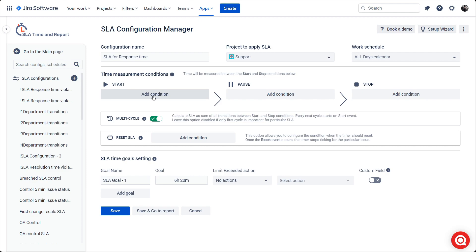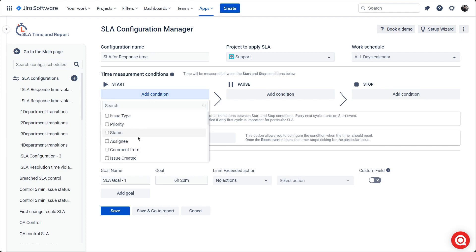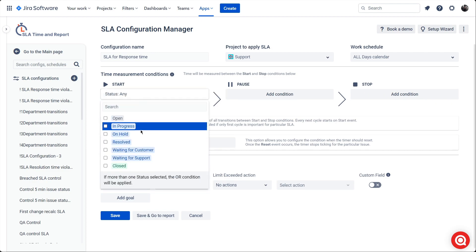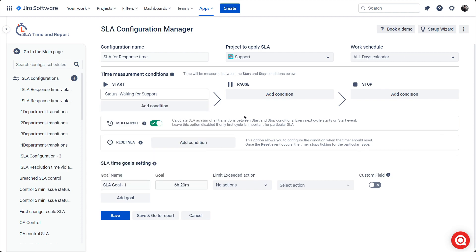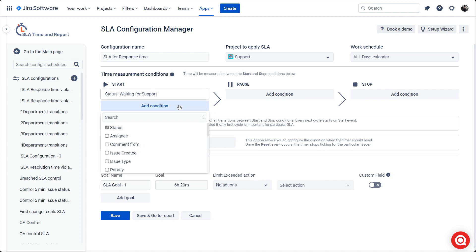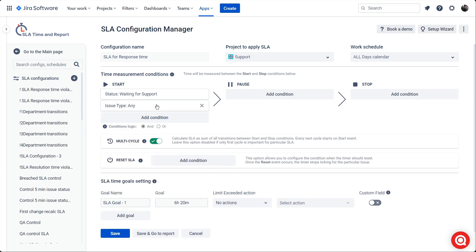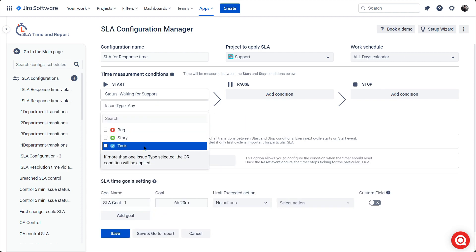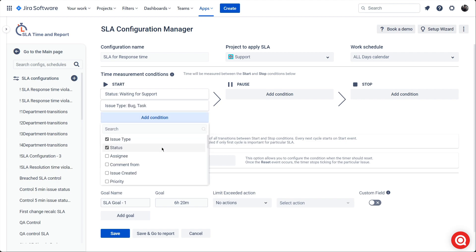For the start condition, select status waiting for support, issue type bug, task, and priority medium. For pause, status waiting for customer.